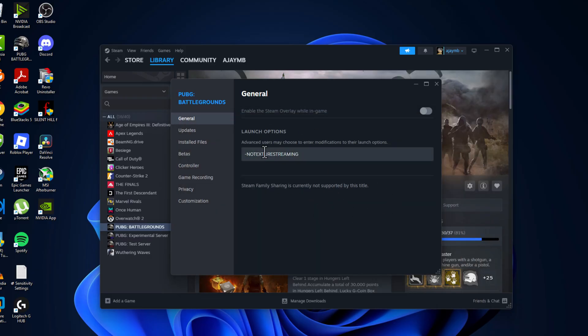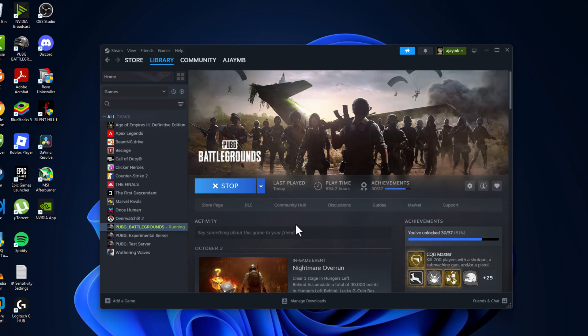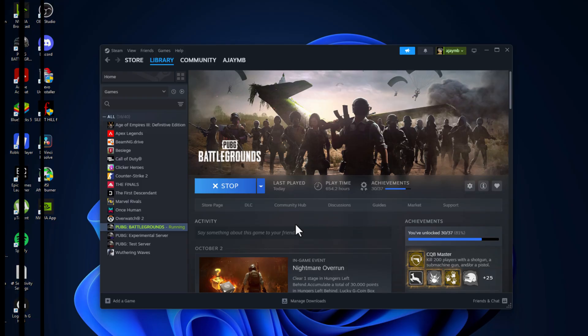After pasting this in the launch option, just close Steam and play the game. And after this I will show you the before and after results.